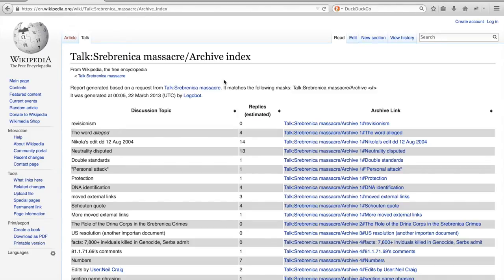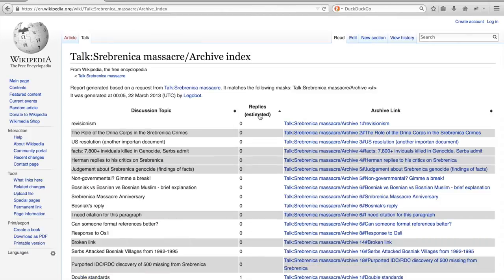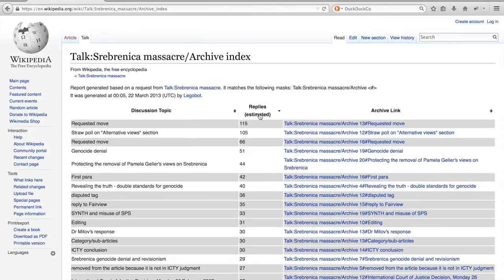The number of comments made on that thread, as well as the permalink to that thread. This view is often a good start to get an overview of the topics which sparked considerable discussion. When sorting this index by the most discussed threads, we can see that the topmost thread is about a requested move.